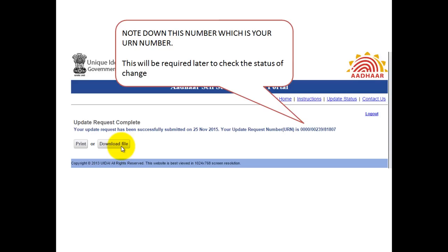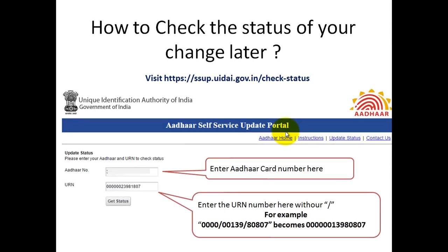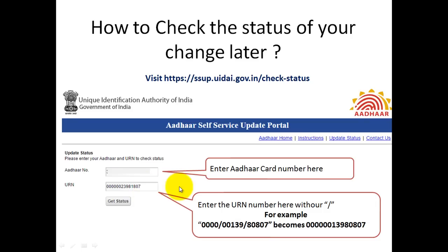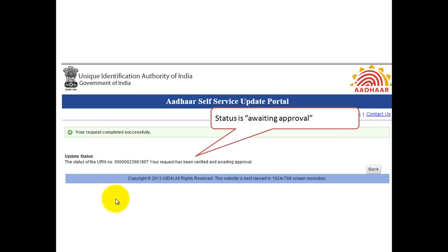The first step to check is the status of your change, so keep a note of the URN number. To check the status, go to this link. Here you have to first enter your Aadhaar number and then enter the URN number. Just make sure it doesn't contain a slash — for example, remove the slash and enter the whole number. Then click on the Get Status button.